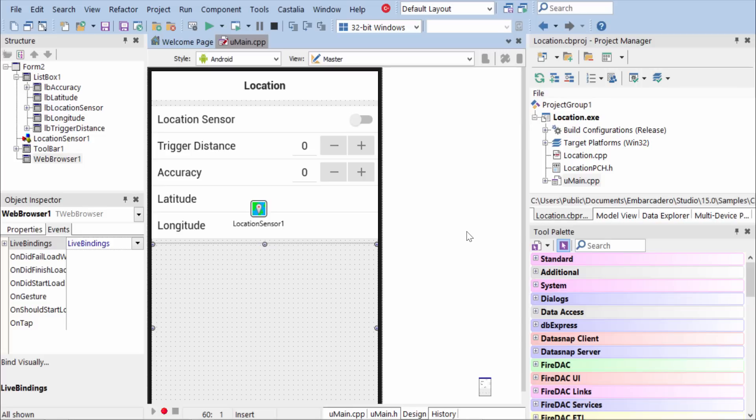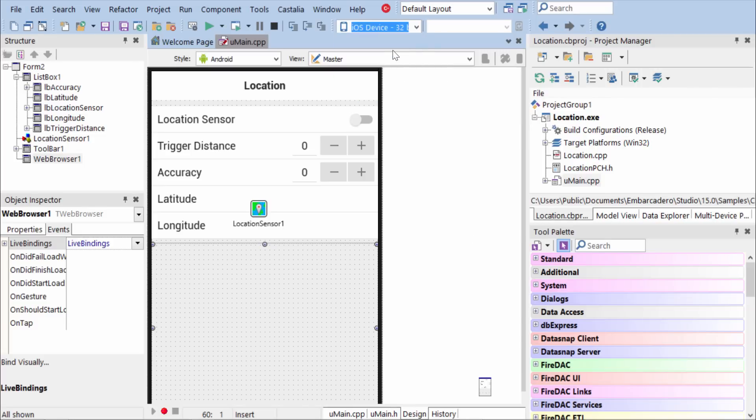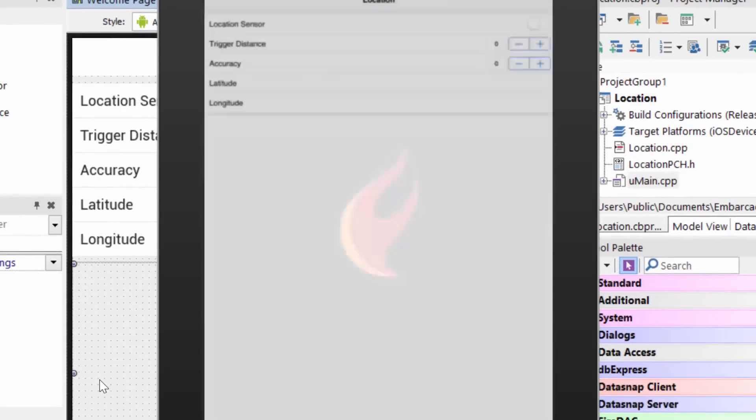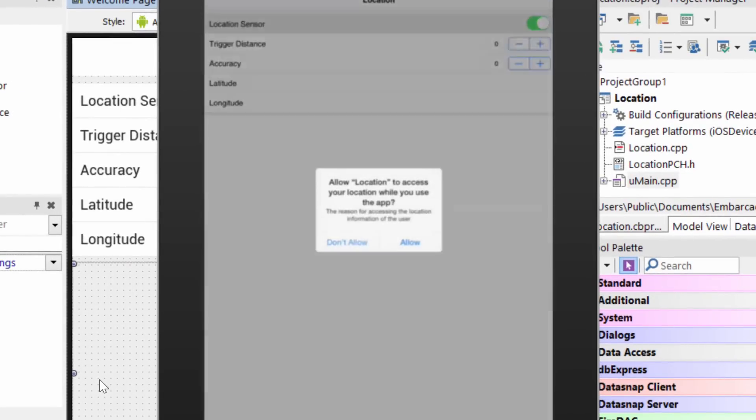So let's take a look at this in action on the iPad. So the very first time it runs, when I tap the switch and enable the location sensor,